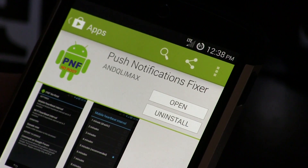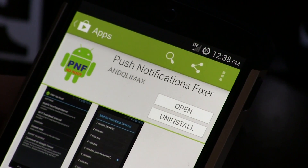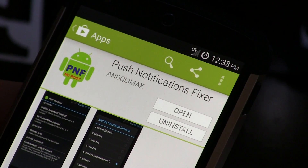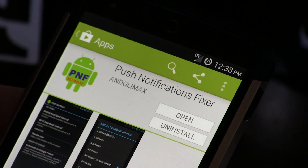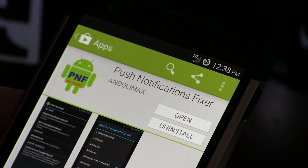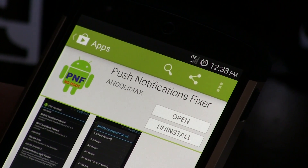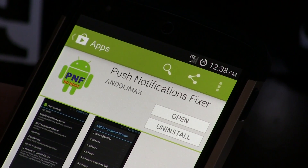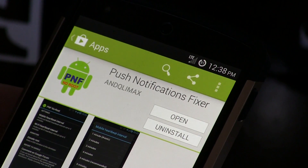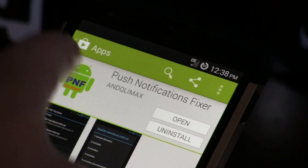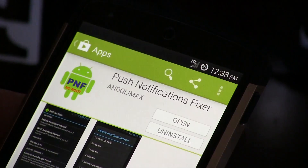Hey guys, Jared back. I've got a cool app for you today that might be helpful for some users out there. Before we get started, if you hear some background noises I do apologize — my wife decided to do some laundry before I started my video. The application we're looking at today is called Push Notification Fixer.